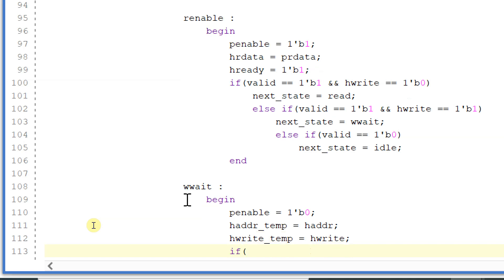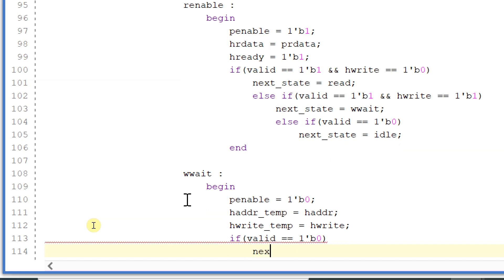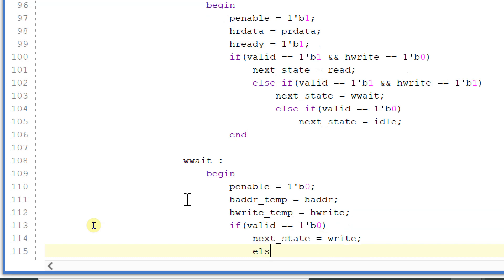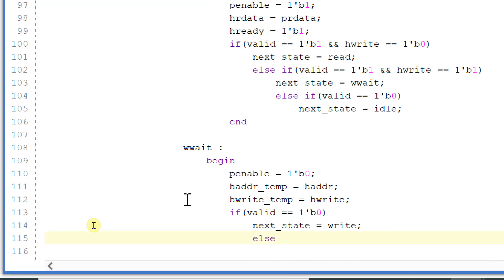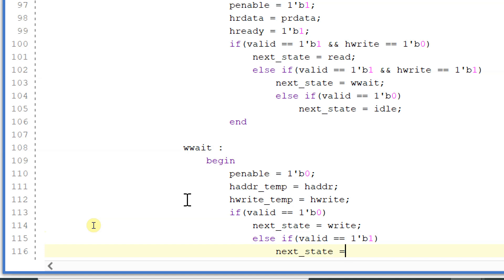If valid is equal to 0, then next_state will be equal to write. Else if valid is equal to 1, then next_state will be equal to write_p.